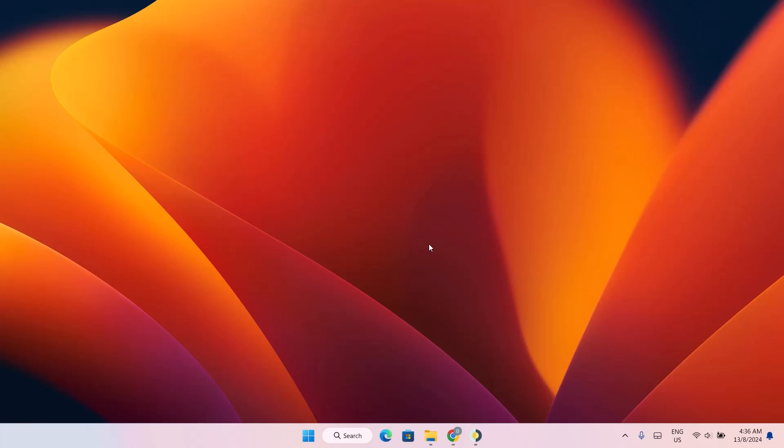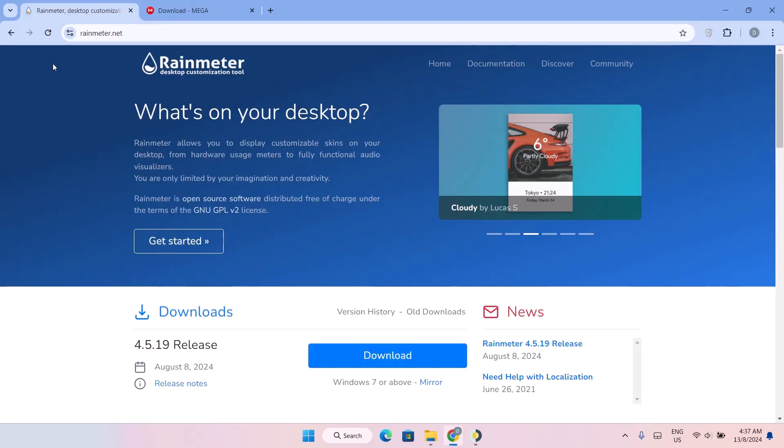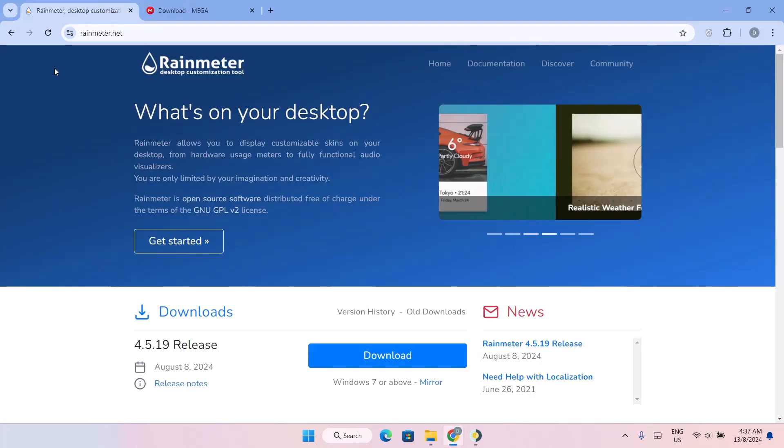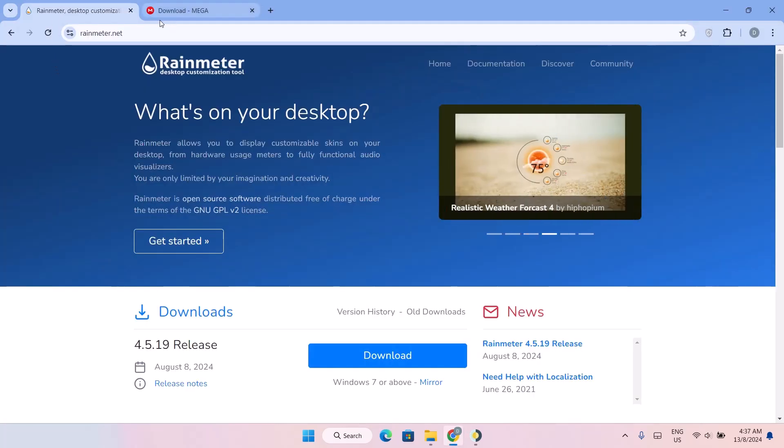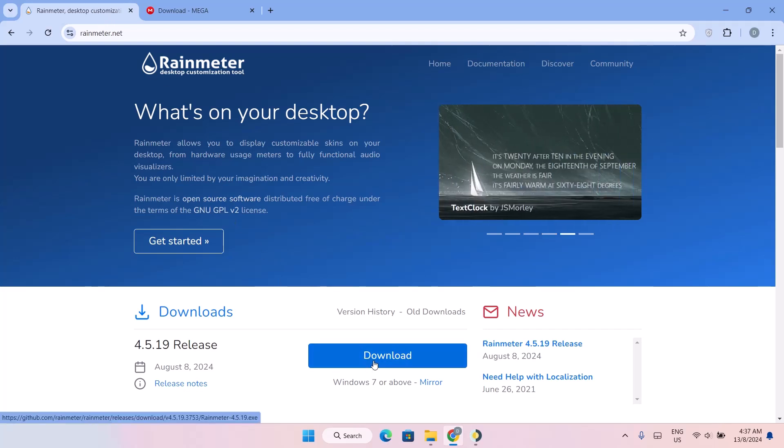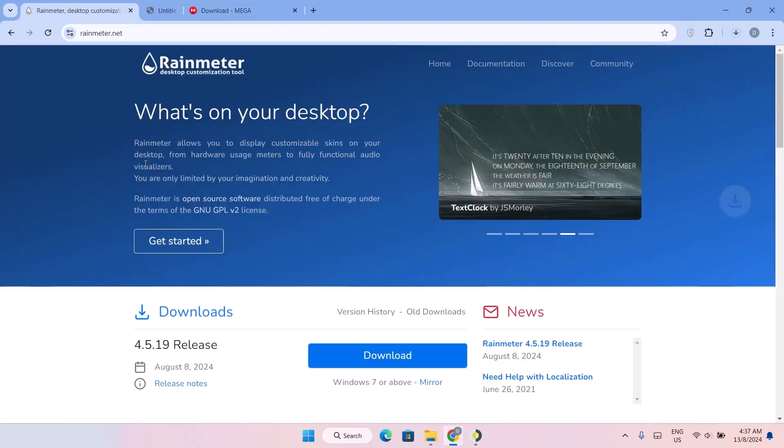For this, we're going to add on to a browser. Links will be in the description guys. So here we have these two options right here. For the first one, it's Rainmeter. I'm just going to download it. Just click on that.